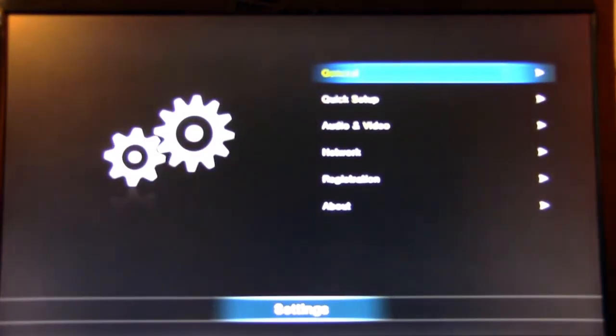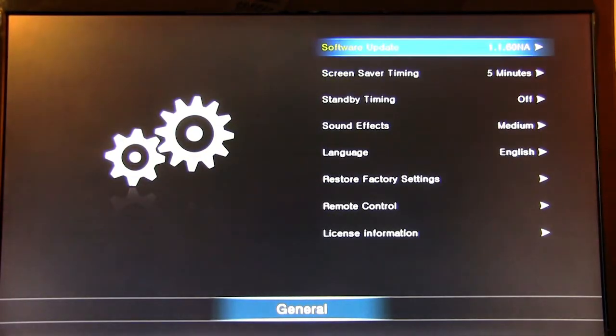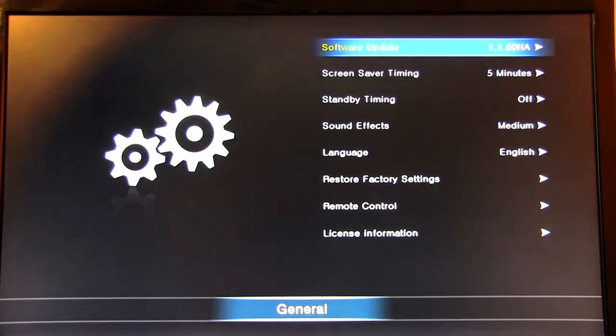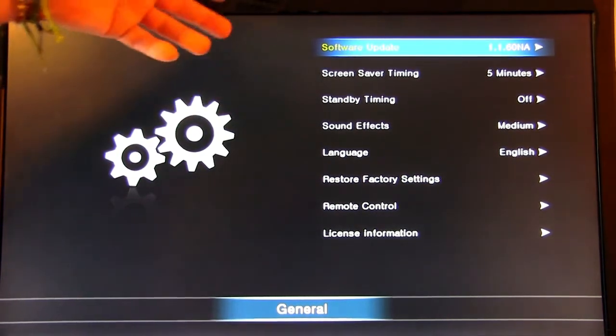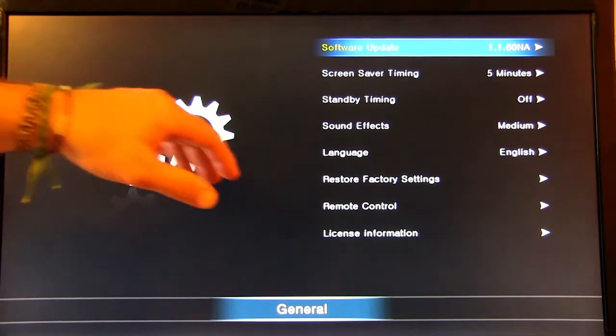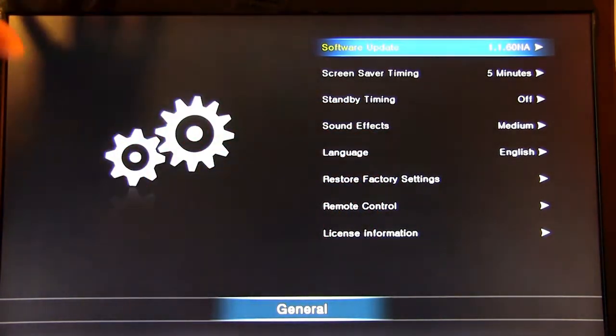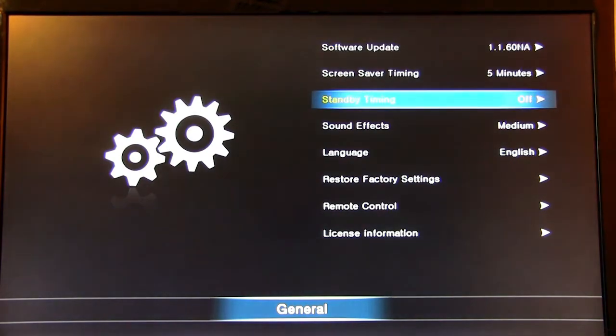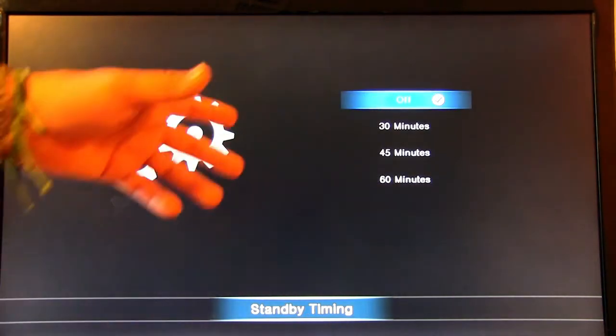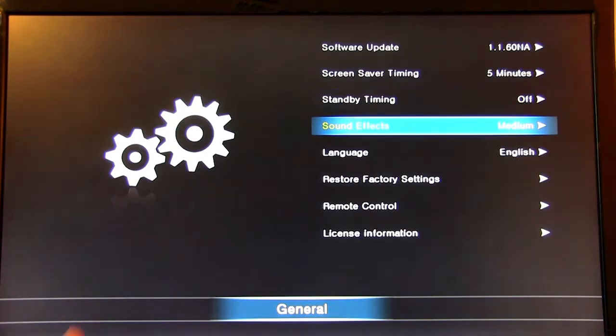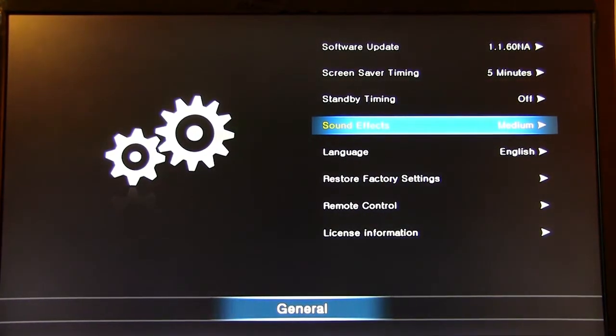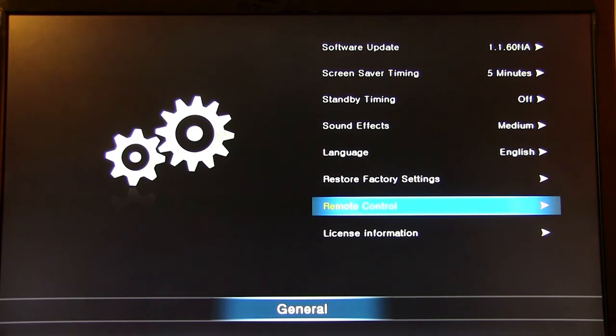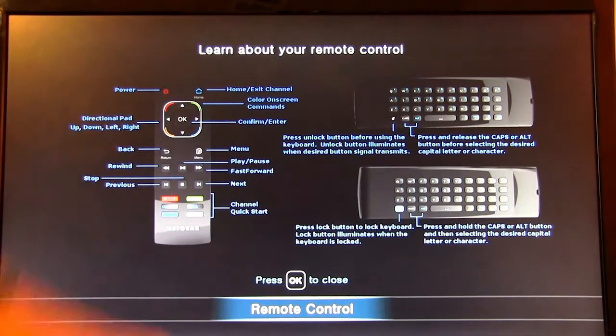So the settings menu, once you get in there, you have General, which is just going to tell you the software update, screensaver timing. If I were to let this just sit and not do anything, how long before the screensaver comes up. Standby. If I want to put this into standby after a little bit of time, this is where I would set it up. So you can go ahead and choose 30 minutes, 45 minutes, 60 minutes or off. Sound effects, you want these down when you're clicking on something so you're not hearing everything. Of course, you have the option to restore factory settings.